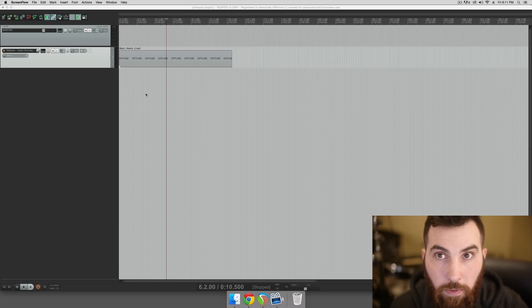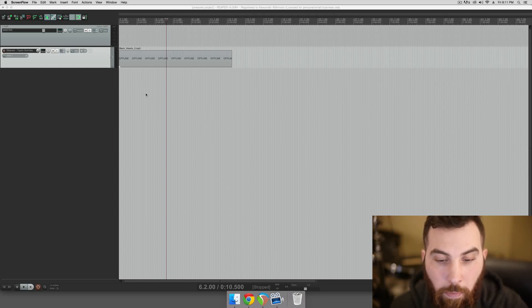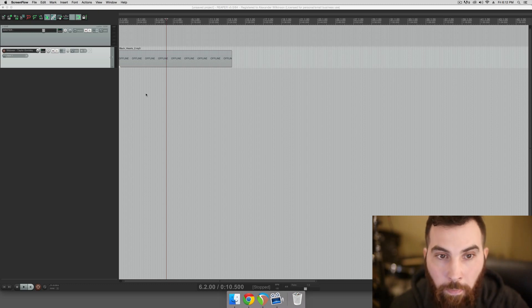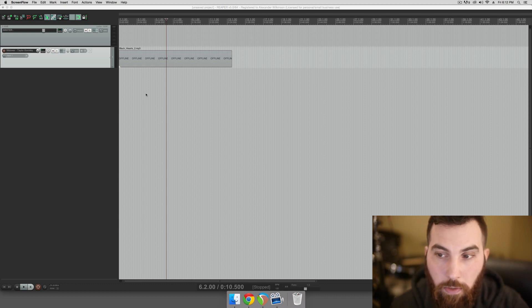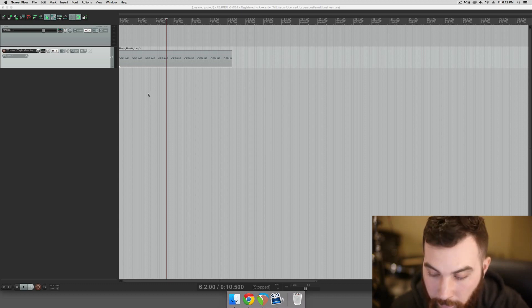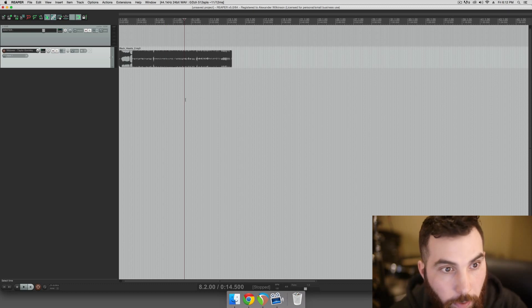Hey guys, this is Alex from WilkinsonAudio.com. I often see people buying hardware monitoring solutions just to switch between speakers and that's actually not really necessary. You can actually switch between your speakers in most DAWs, I believe, and I'll show you how to do that in Reaper right now.